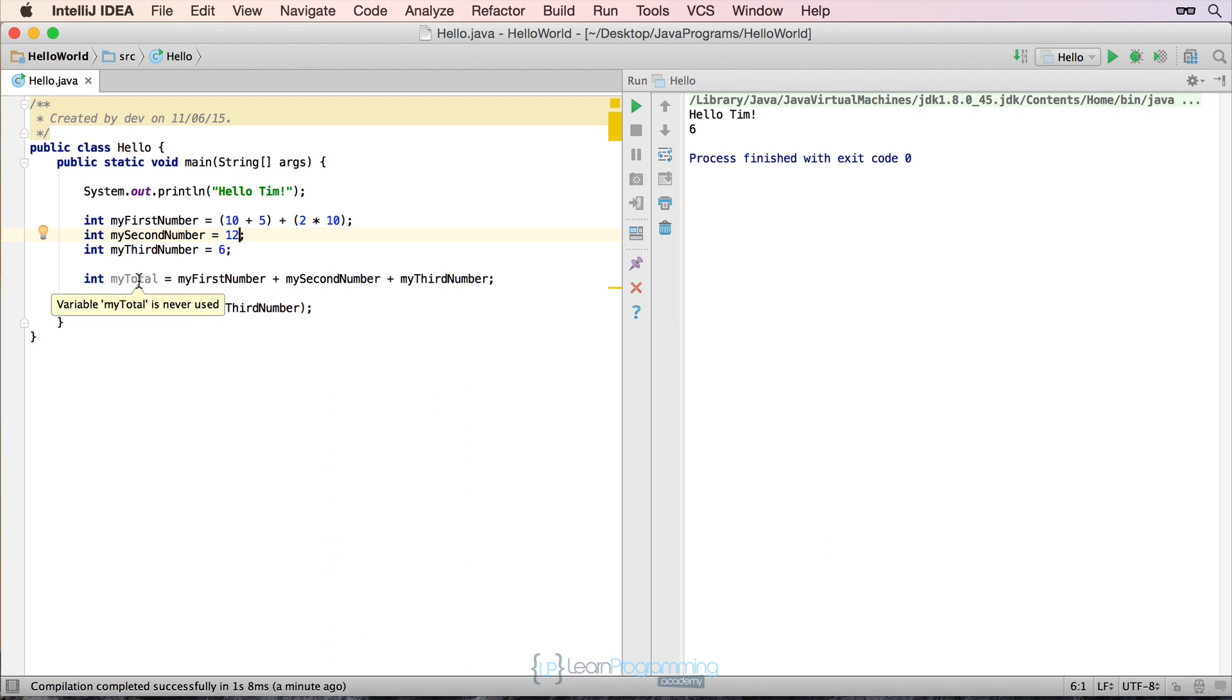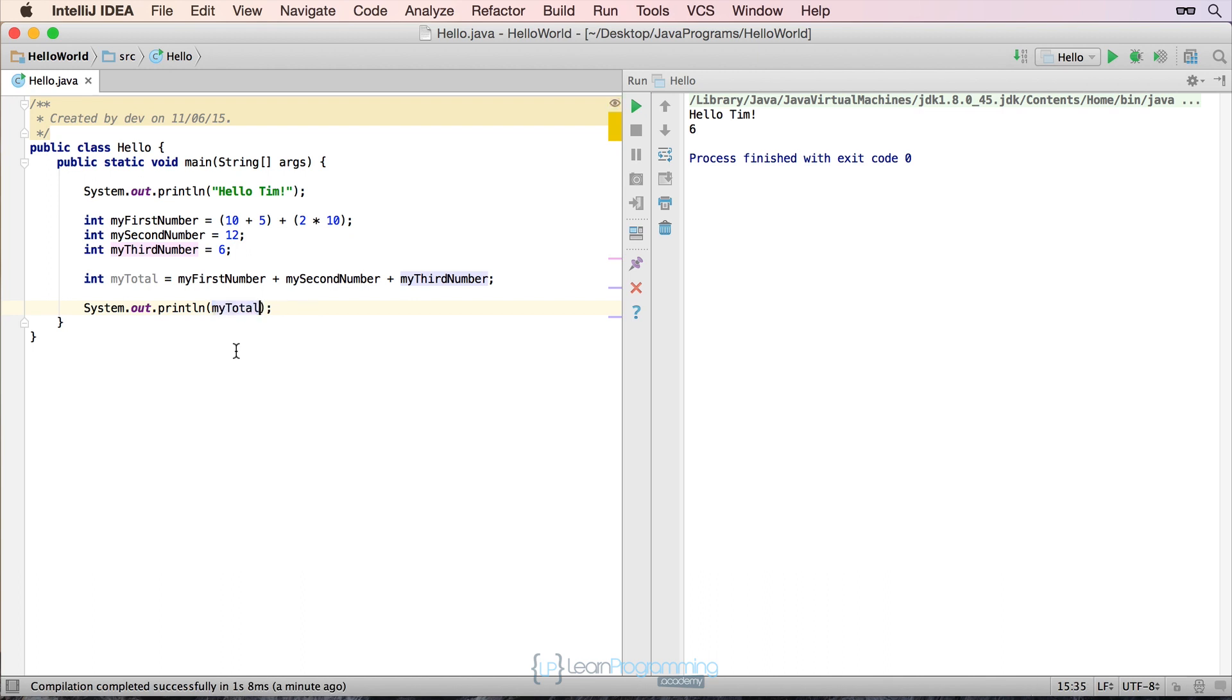So if I then go ahead and copy that, and paste that into the line to print out, that isn't gray anymore, because IntelliJ has quite correctly figured out, okay, you're now using that. So now if we run this, we should get the value of 53.